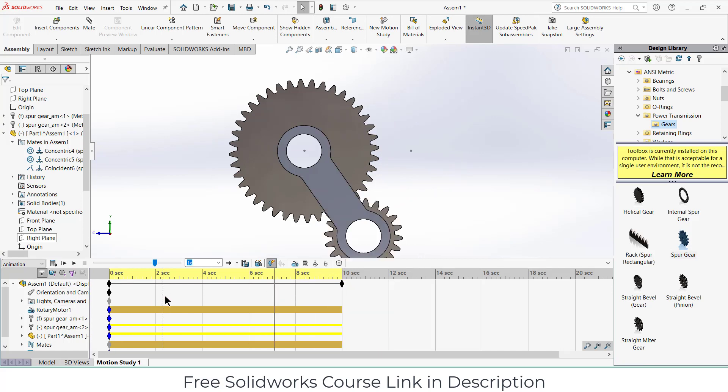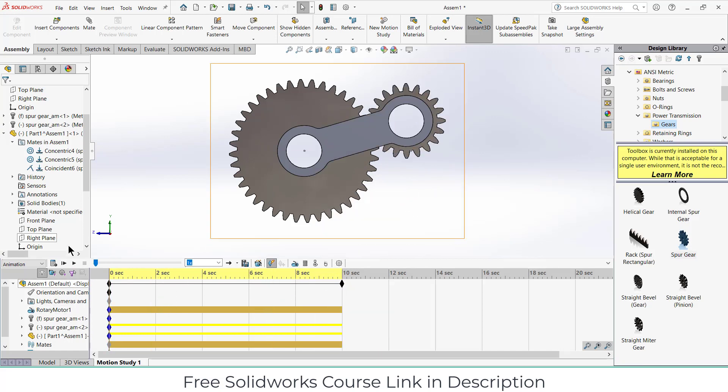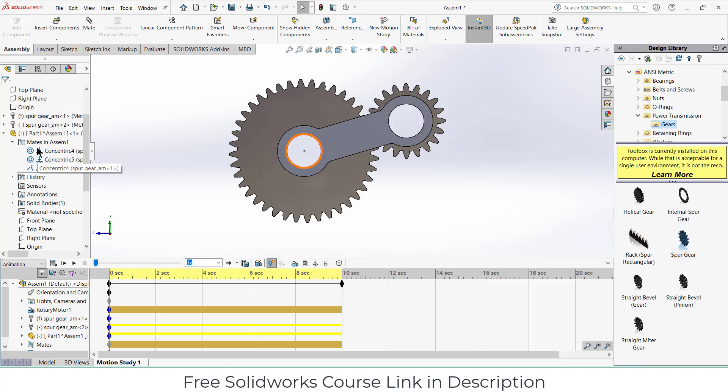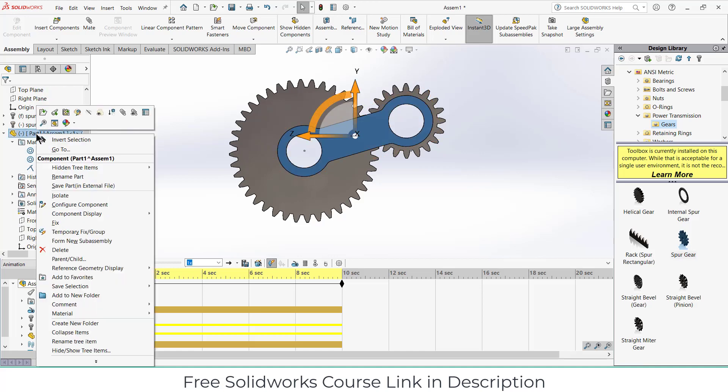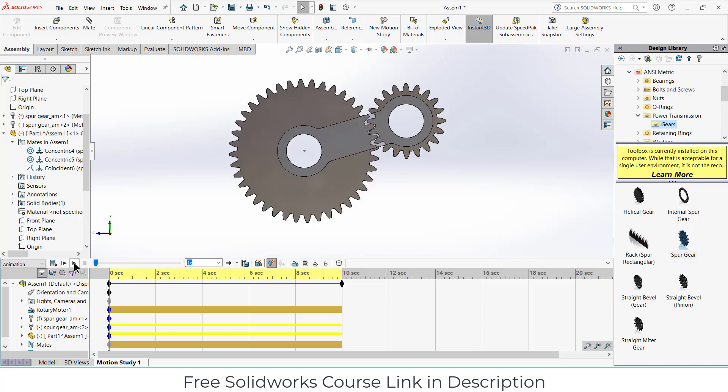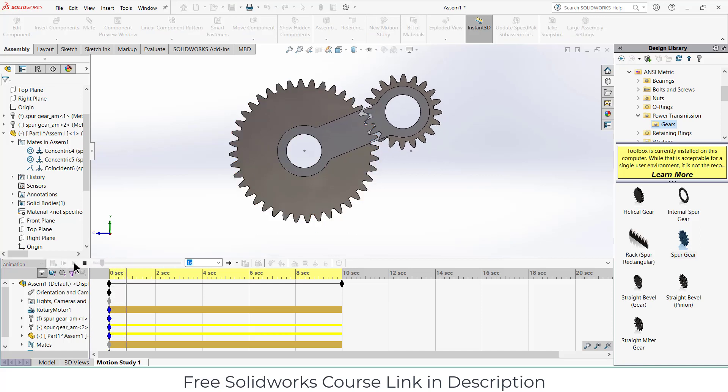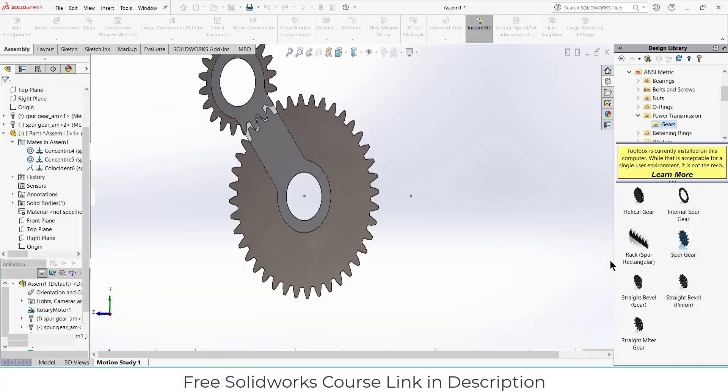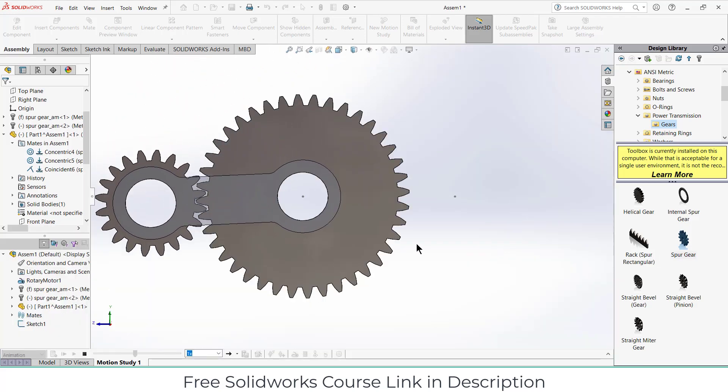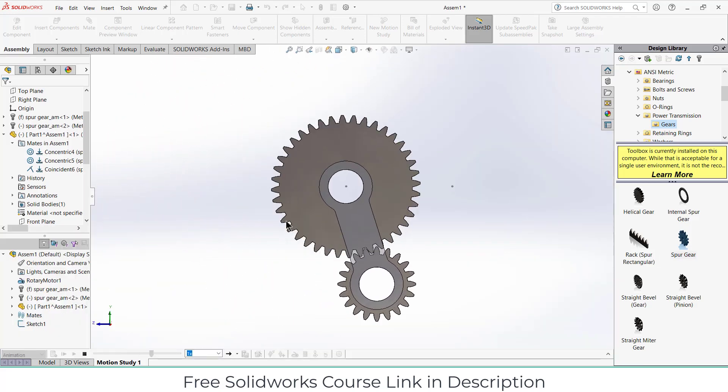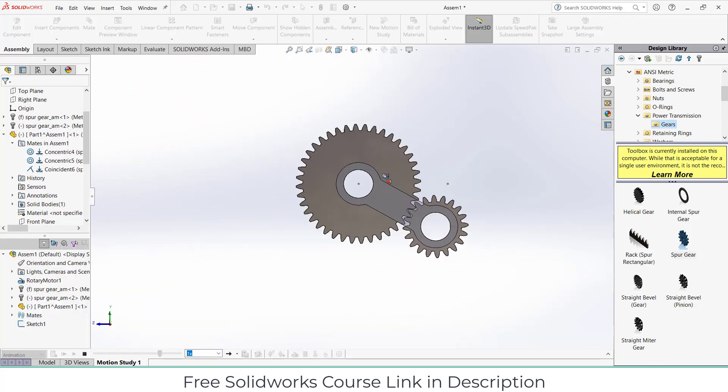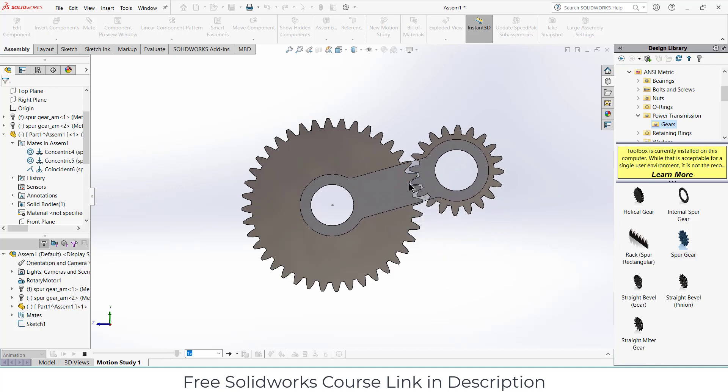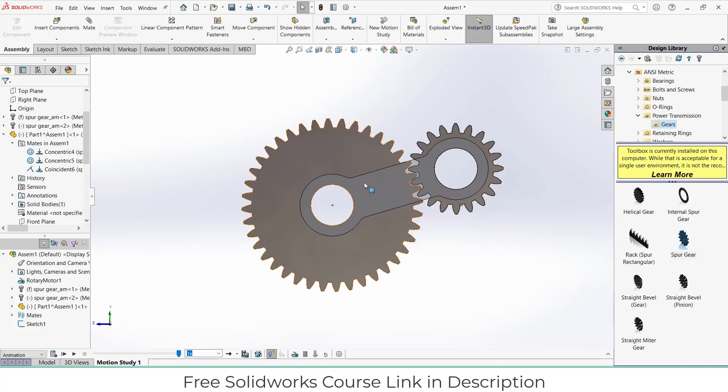Now what we have to do is go to the back and select this and click on change transparency so that we can see how the gears are meshing. So that we can click on play. You can see. I hope you learned something from this video. If you have any kind of doubts and queries, feel free to ask. Thanks for watching and have a great day. Namaste.